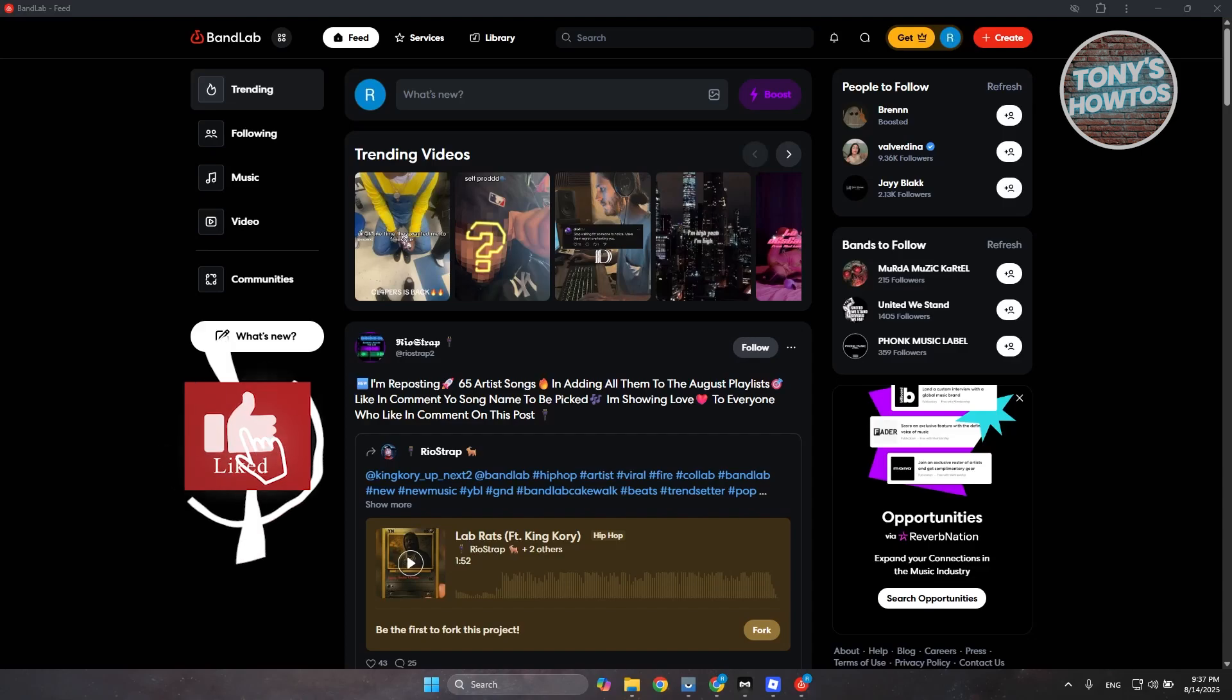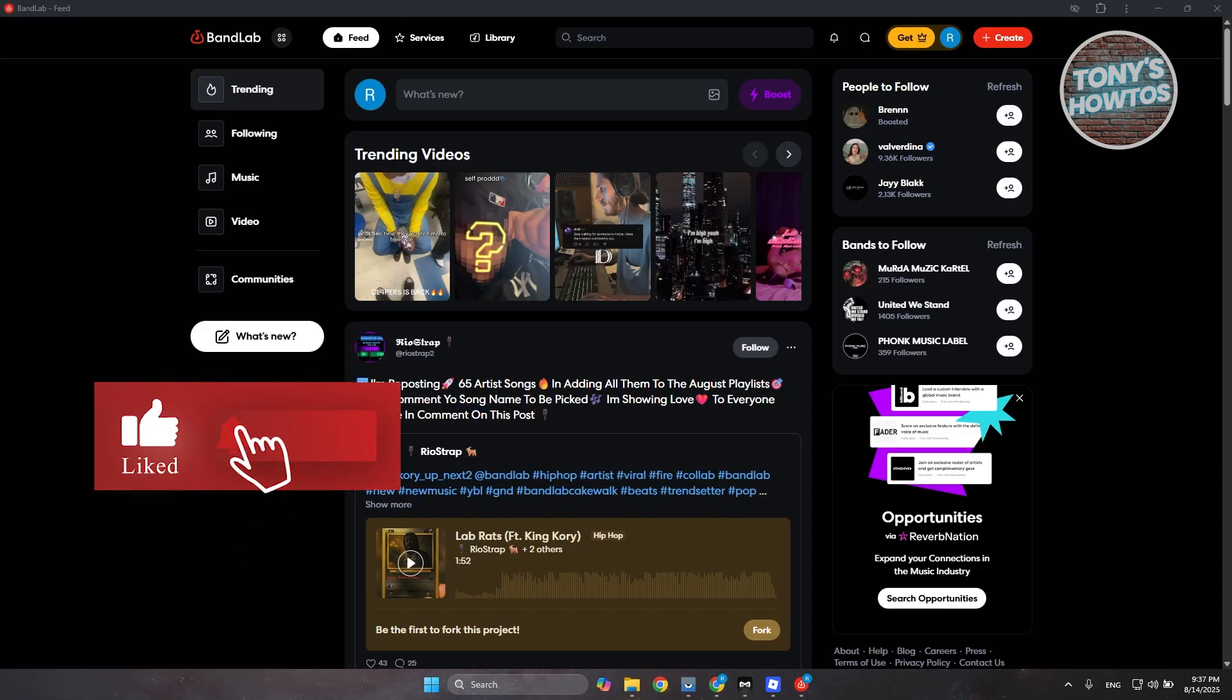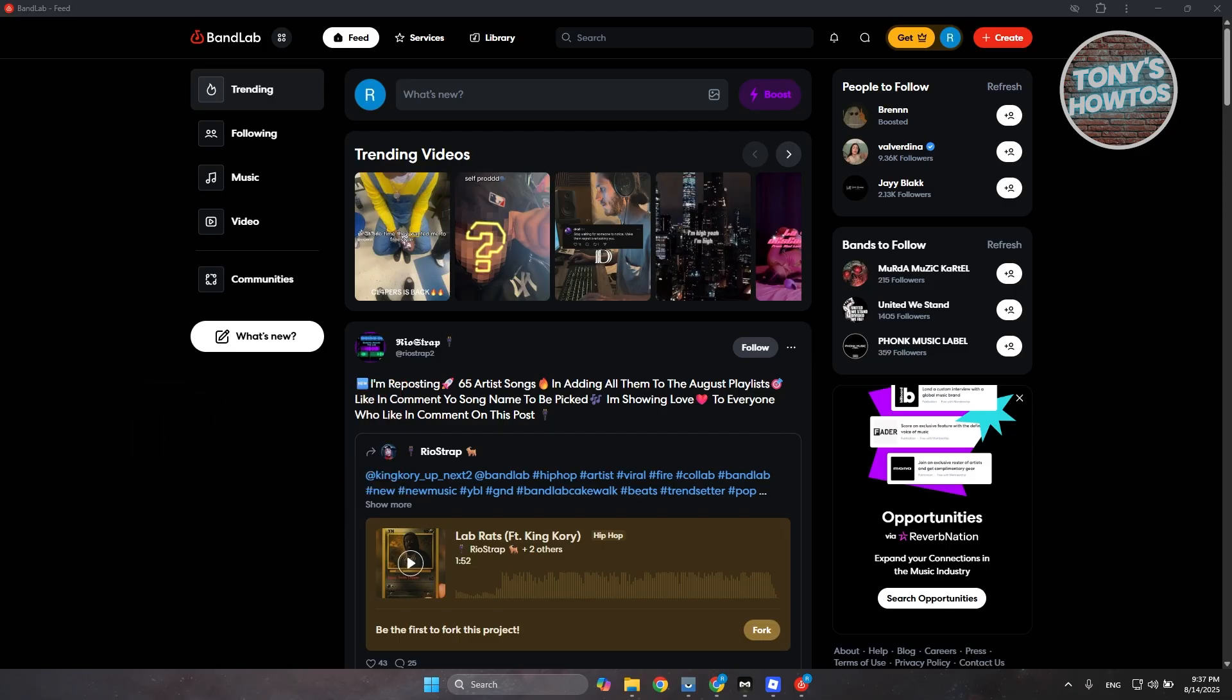Hey guys, welcome back to Tony's R2's. In this video, I'll be showing you how to add beats to BandLab PC.